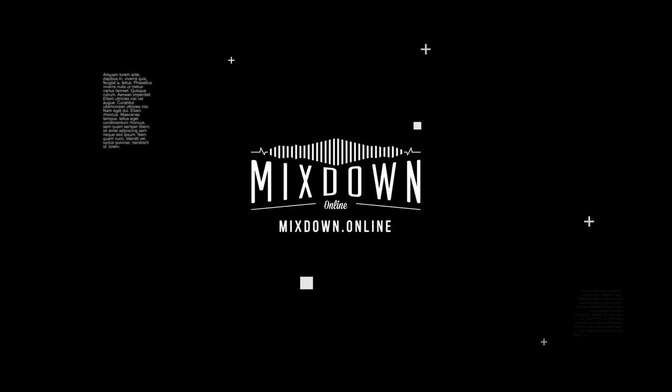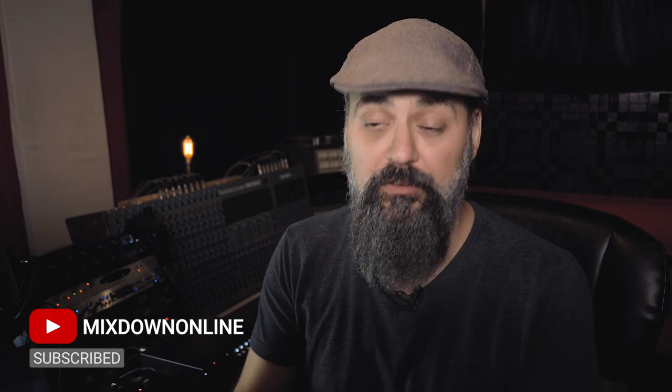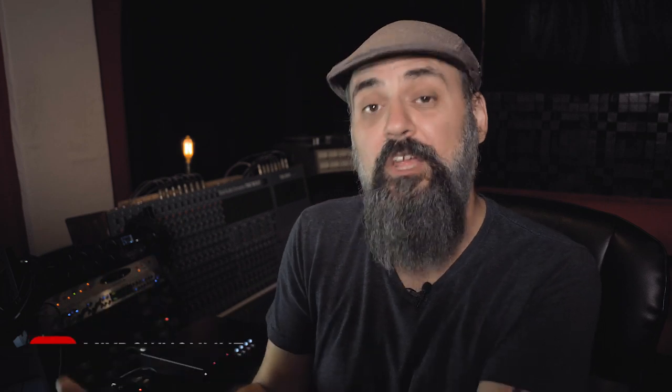Alright, so before we dive in, if you're new here on the channel, feel free to subscribe and click the notification bell so you don't miss anything. And if you guys enjoy the video and find it helpful, please share and like. Okay, now let's talk about high-pass filters.